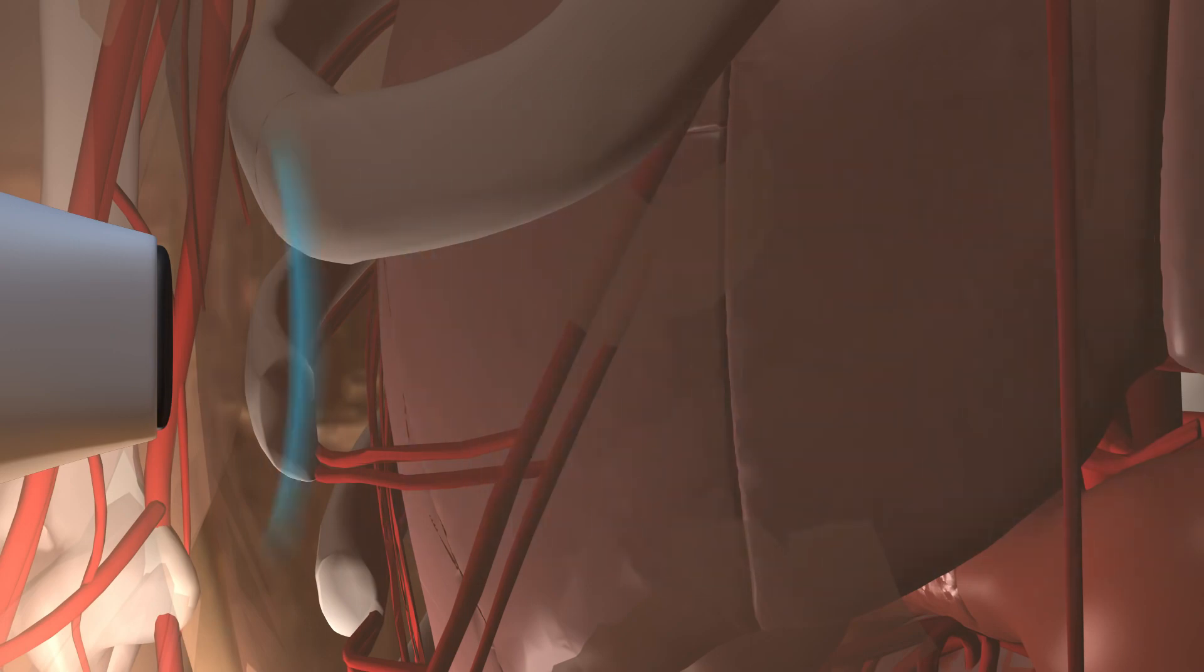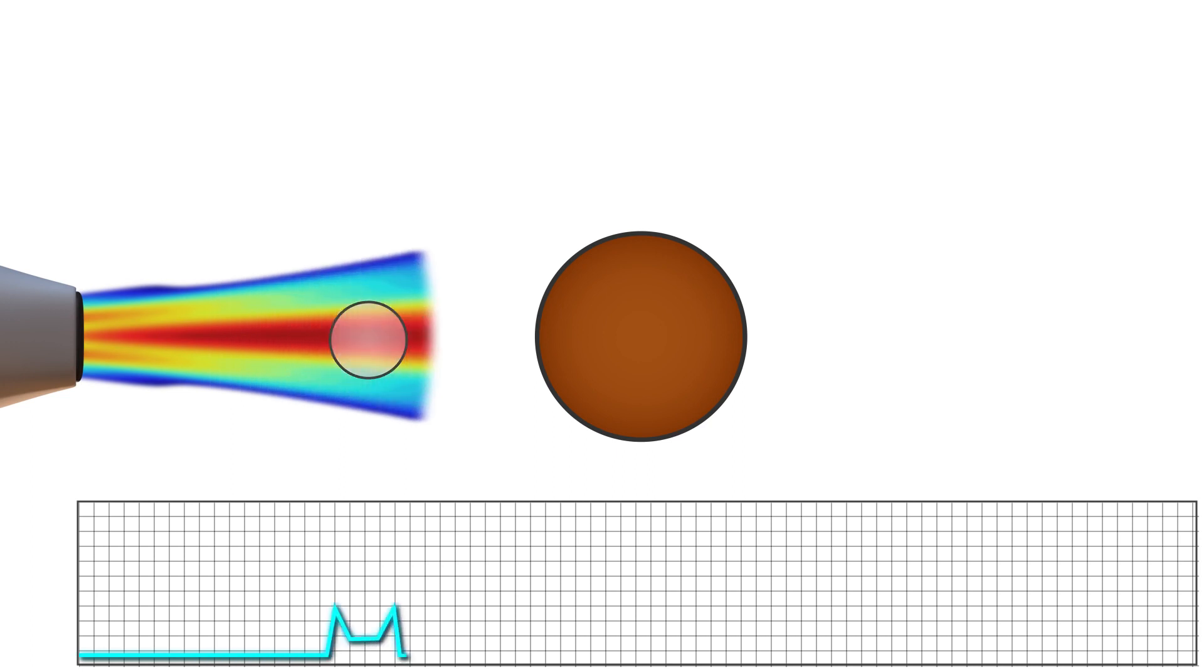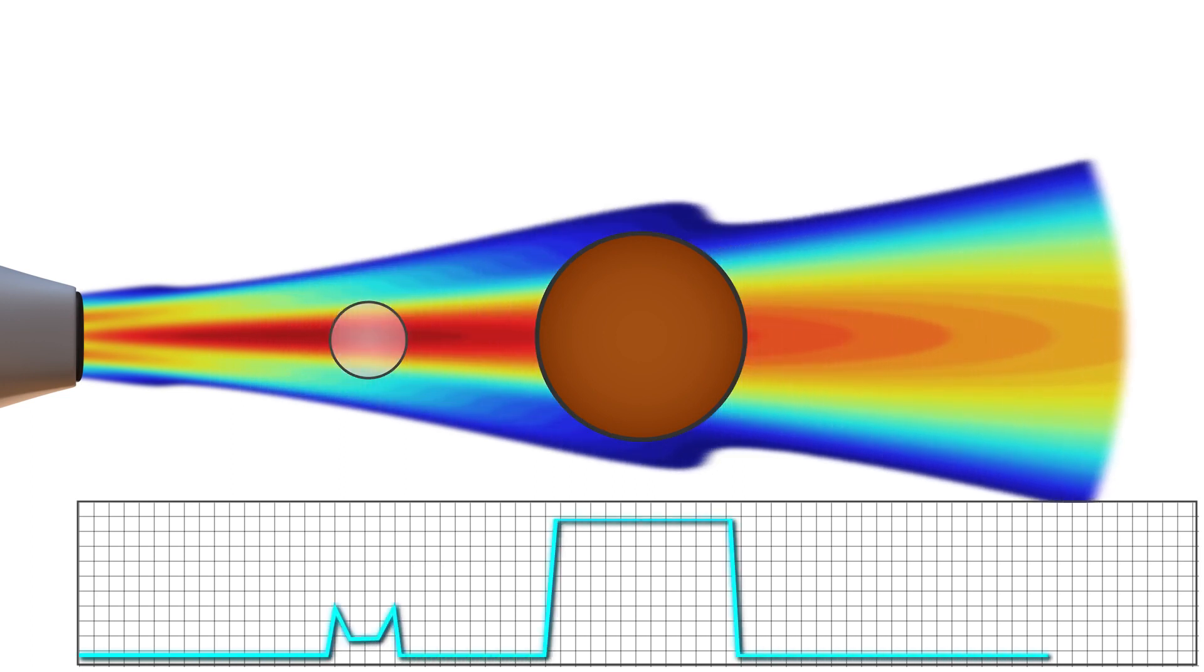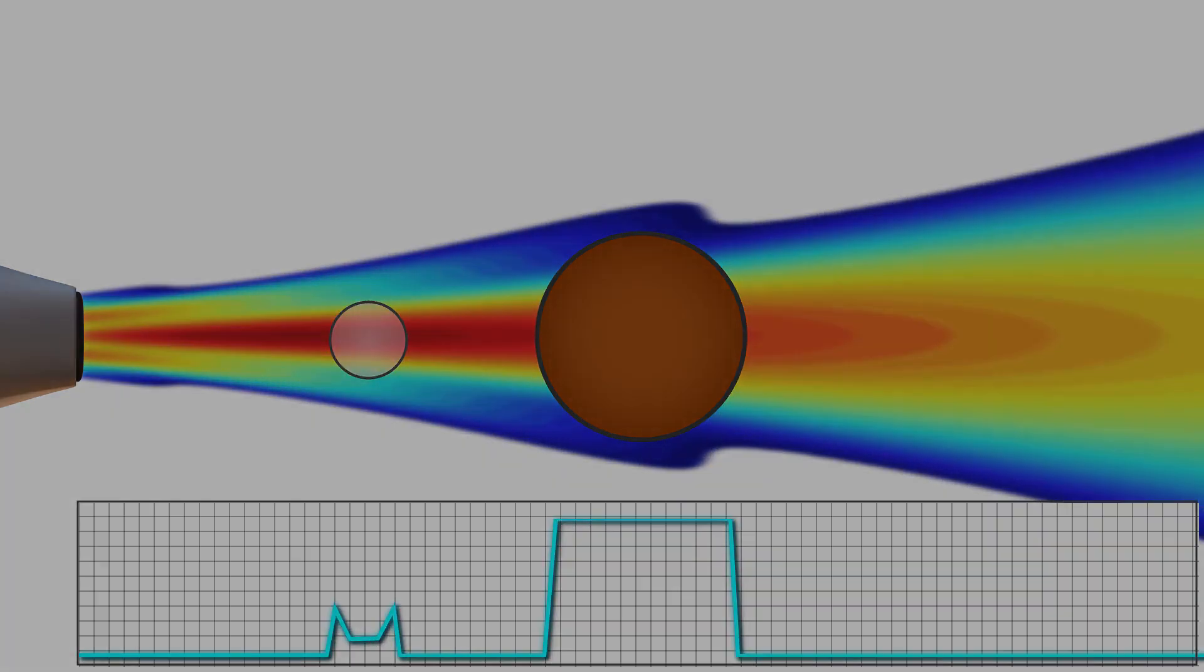This happens more than a thousand times a second. Returning echoes are converted to electric signals, which a computer converts into points of brightness on the image, corresponding to the anatomic position and the strength of the reflecting echoes.